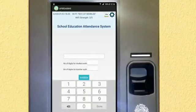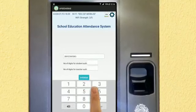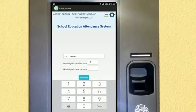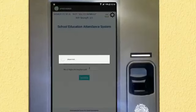To initialize the device, first key in the 11-digit UDISE code, which is your school code. Enter number 4 to identify a student and number 7 to identify a teacher. Once done, click on Initialize.